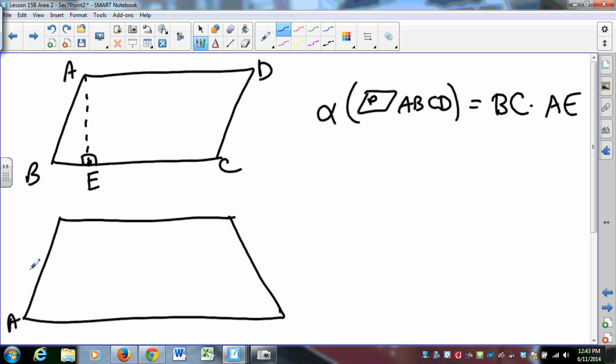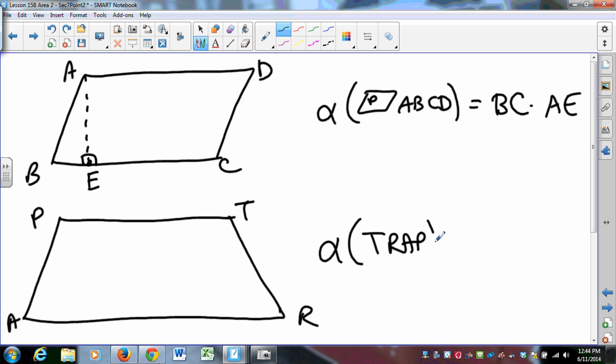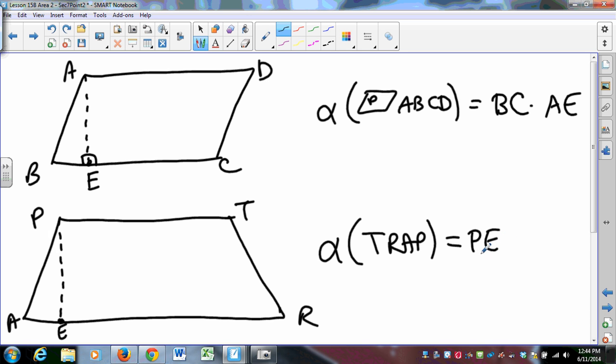that if I have some trapezoid, that the area of a trapezoid is whatever it is that you learned from high school? So, drop a perpendicular to some point E. It's PE over 2 times PT plus AR. Can you justify that? Do you know why that is?